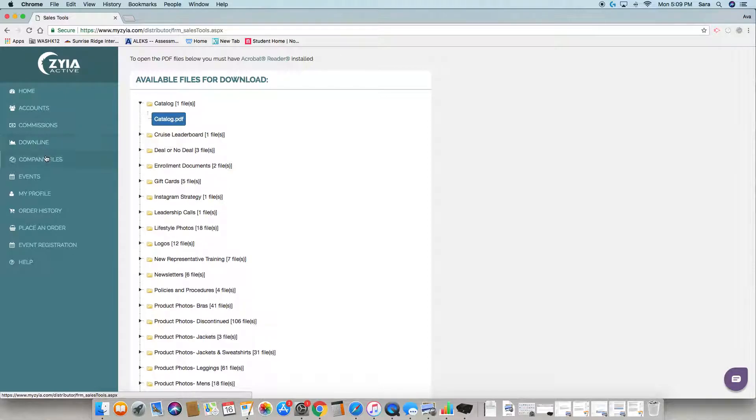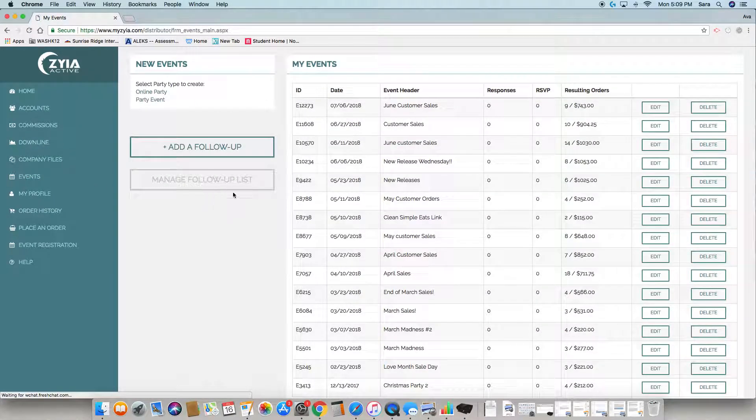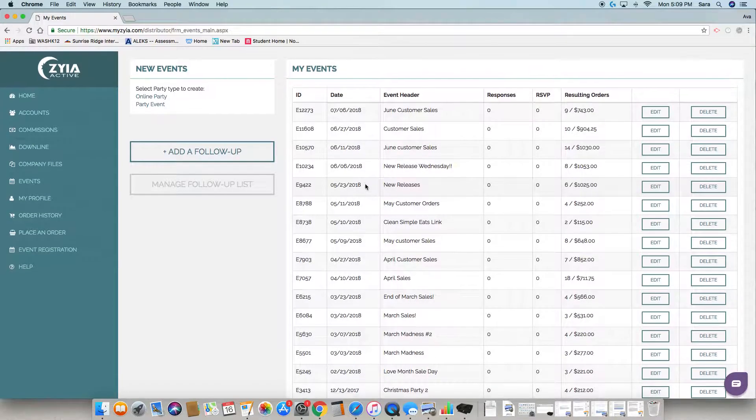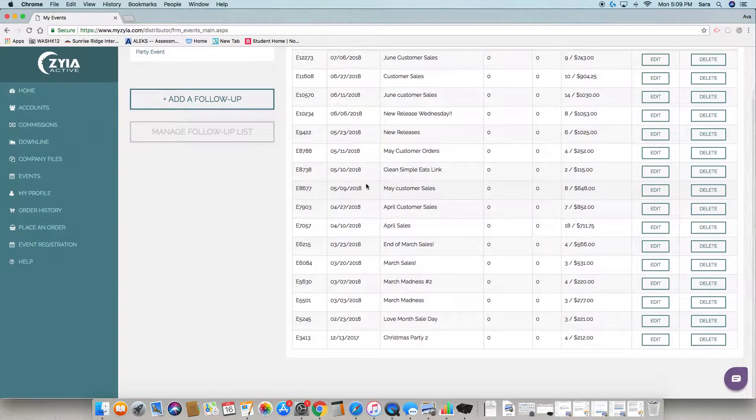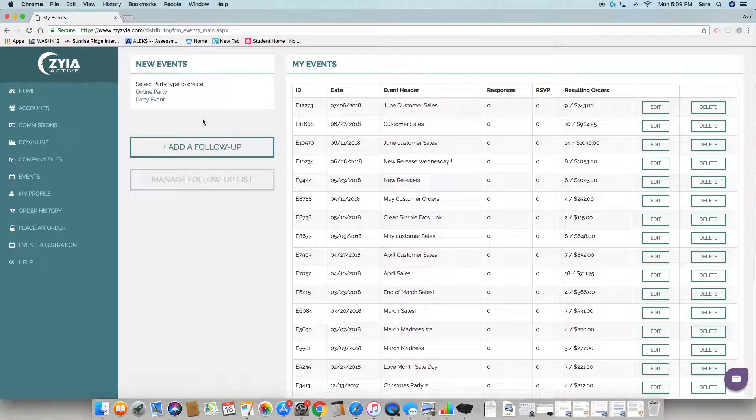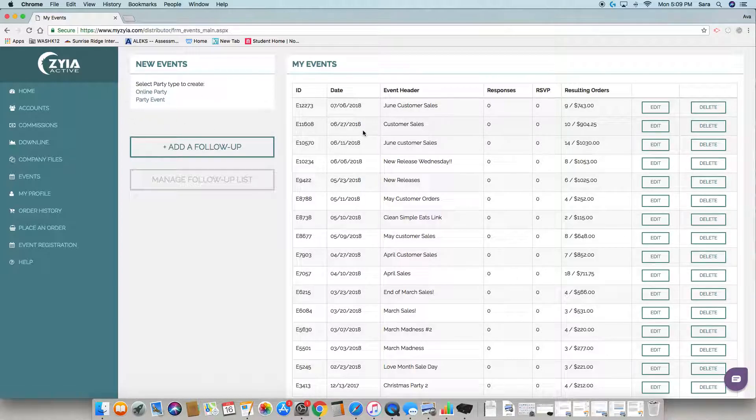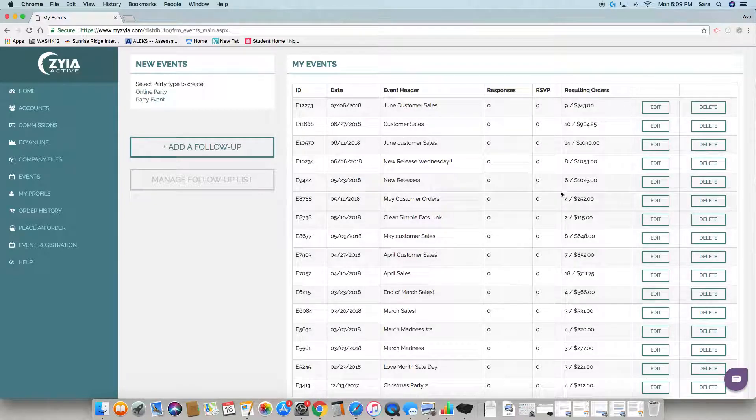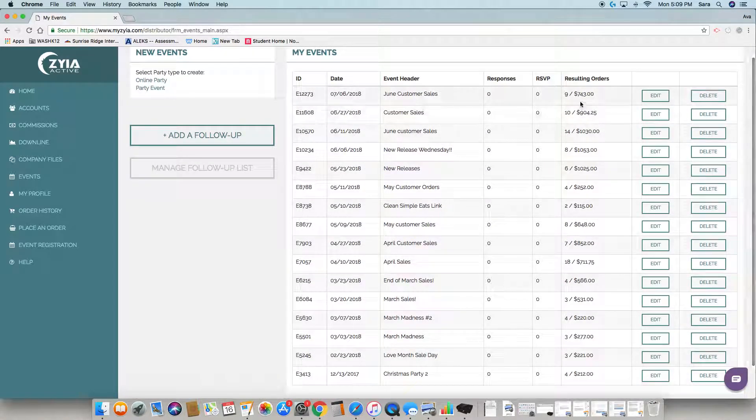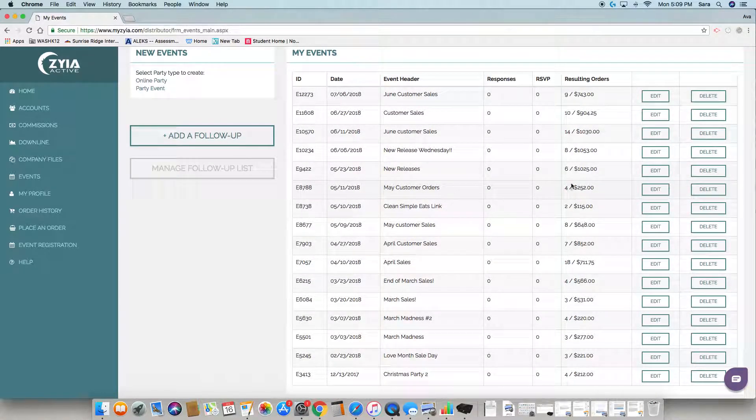Events is where you will go to create parties. We'll go over this more in the future, but this is where you create party events. This shows you all of your events, the total they have accrued, and how many orders so you are aware if they have or have not qualified for a party.